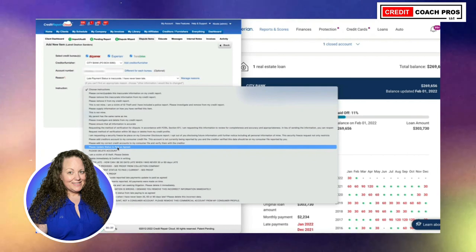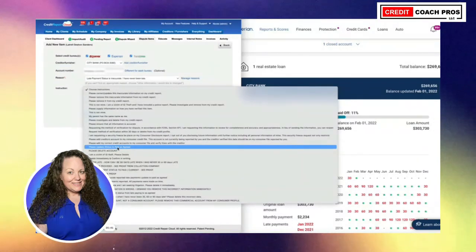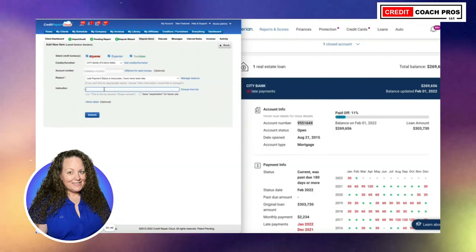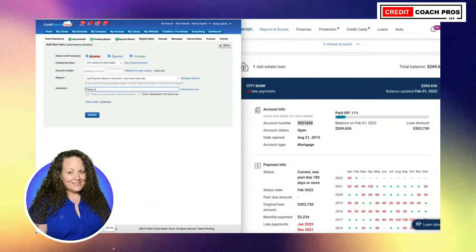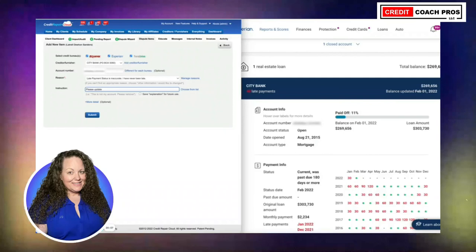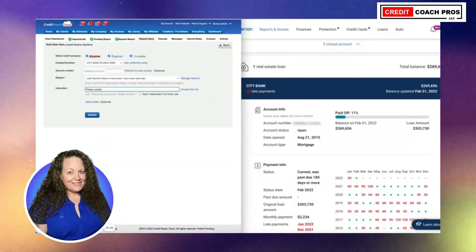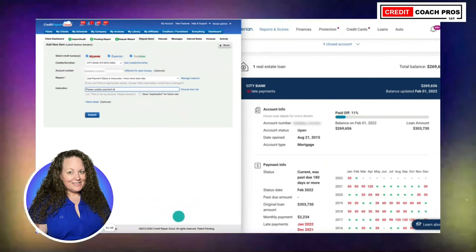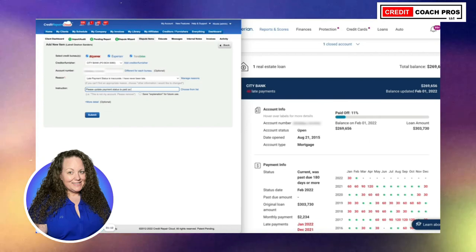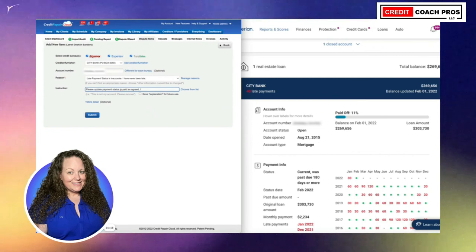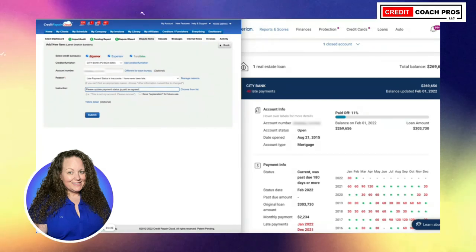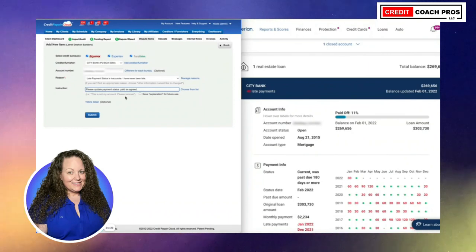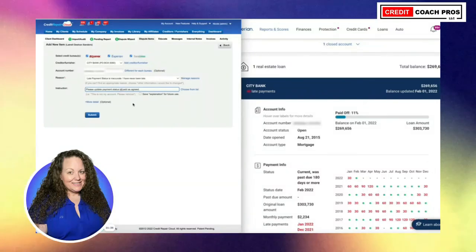I like to be very clear, short, and to the point. Please update payment status. I'm going to add a new instruction and put: please update payment status to paid as agreed. The way you word things is extremely important — you need to be very clear and precise. Save explanation for future use, then add more details again — same for all bureaus. This is a negative status. We're going to put in the account name and account number.